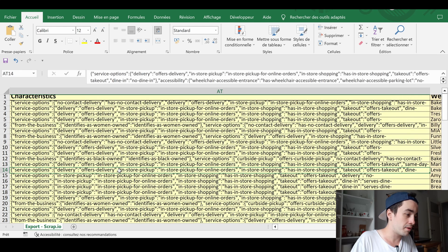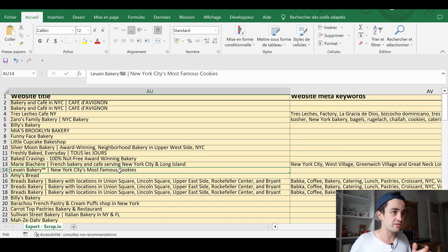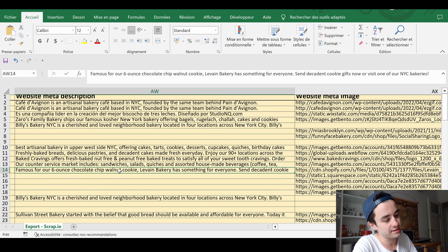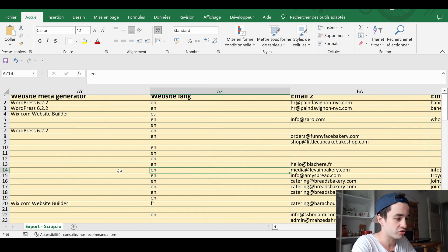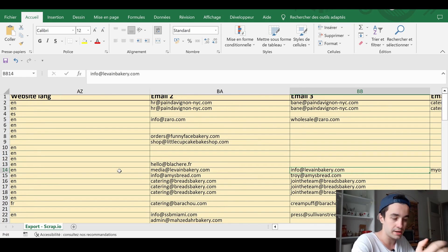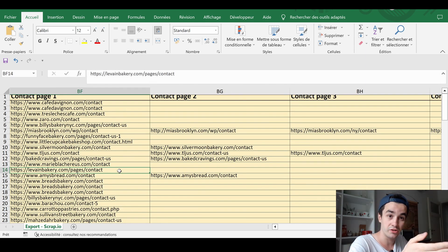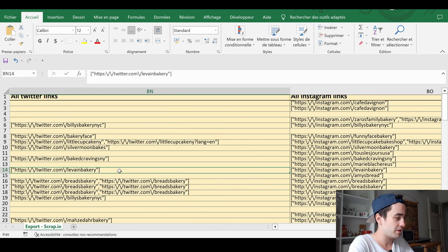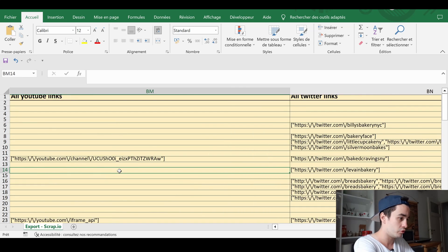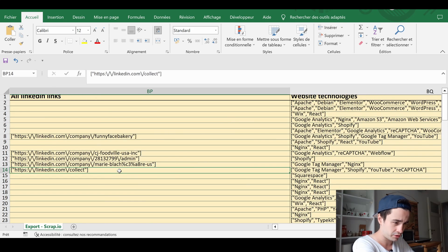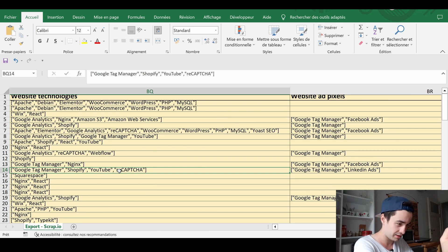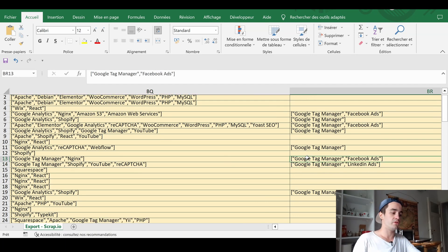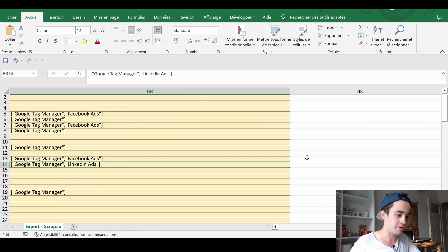The color changes once more — now we have access to SEO fields: the website title, meta keywords, description, image, generator, and additional email addresses. Same thing with contact pages — up to five contact pages. Same thing with social media links: YouTube, Twitter, Instagram, LinkedIn, Facebook. And we end up with website technologies and website ad pixels. For example, we know that one company uses Facebook Ads and another uses LinkedIn Ads.